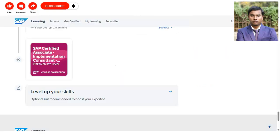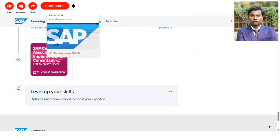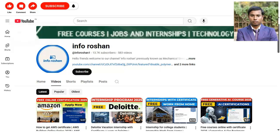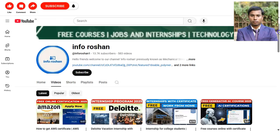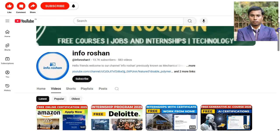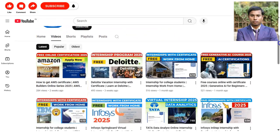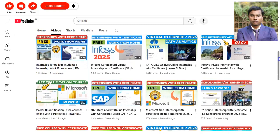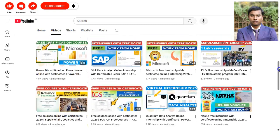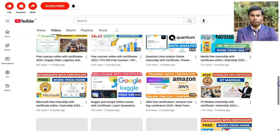Before showing how to register, please subscribe to our channel Info Ocean. We make videos about free certification courses, jobs, internship notifications, and technology, so subscribing will help us create more content for you.